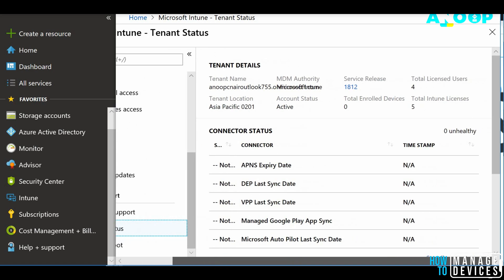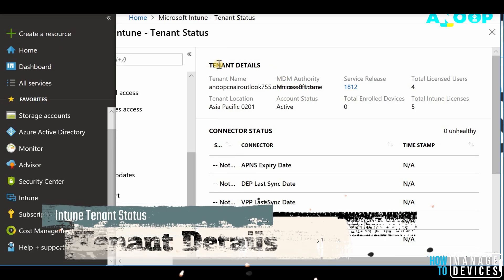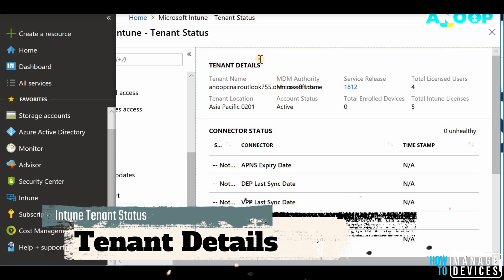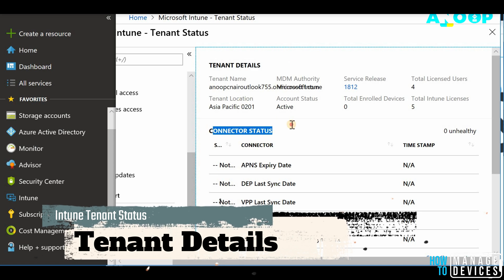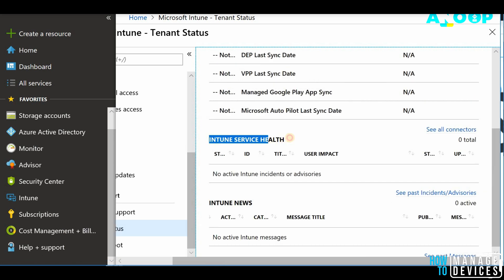You would be able to see the details of tenant, your tenant details and connector status along with Intune service health details. Okay, what is the status of Intune?